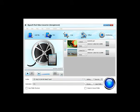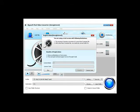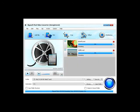Step 3. Start convert. Press the big blue button, Convert, to start converting video to iPad 2.